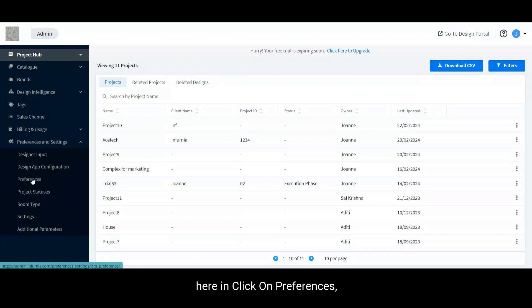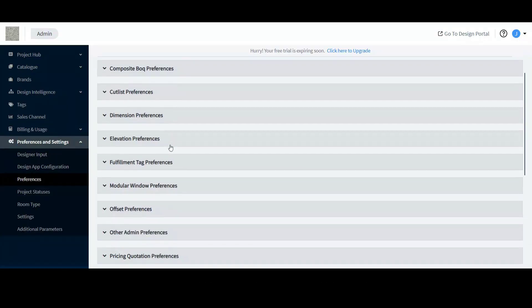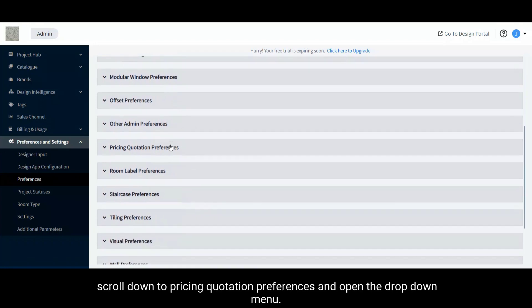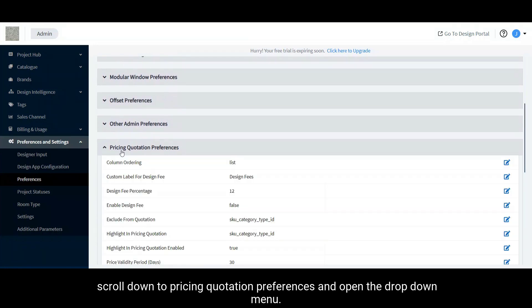Herein, click on Preferences, scroll down to Pricing Quotation Preferences and open the drop-down menu.